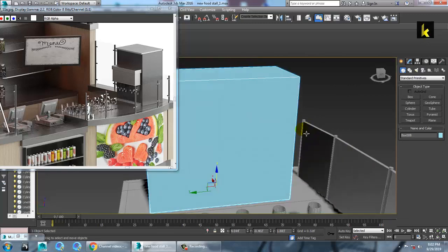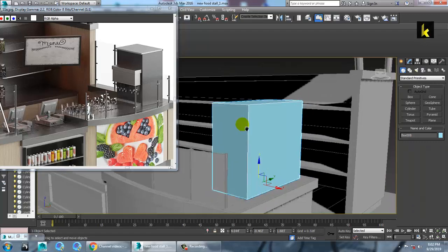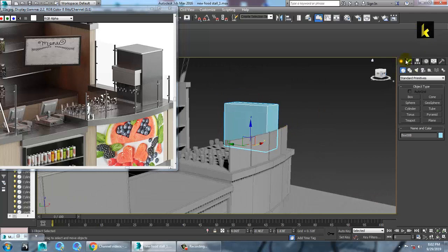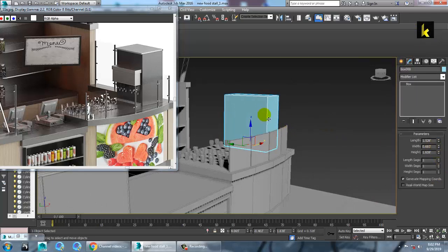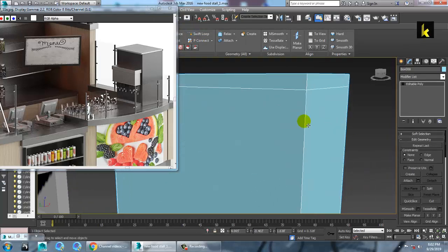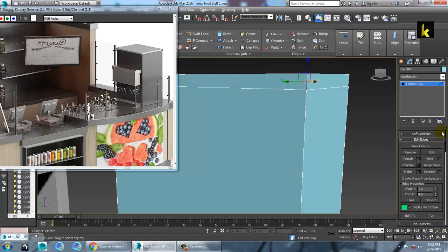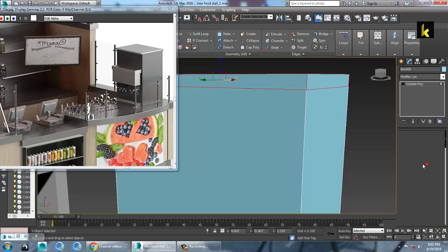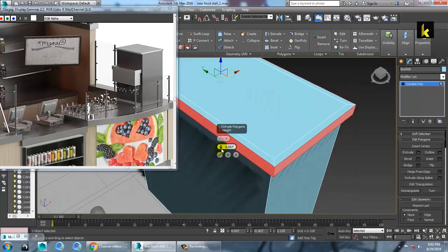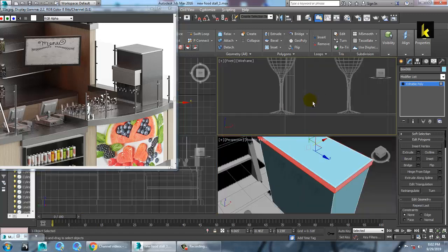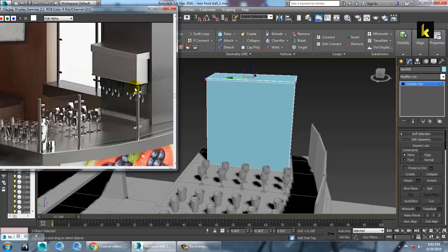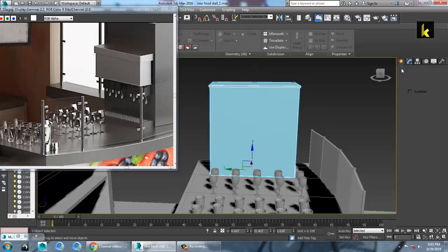Let's push this over here. You can just increase its height a bit and convert to editable poly. Control-click on this polygon, give a bit of extrude — very, very little — and just increase it. Let's push it a bit up over here. Now let's take one more box.